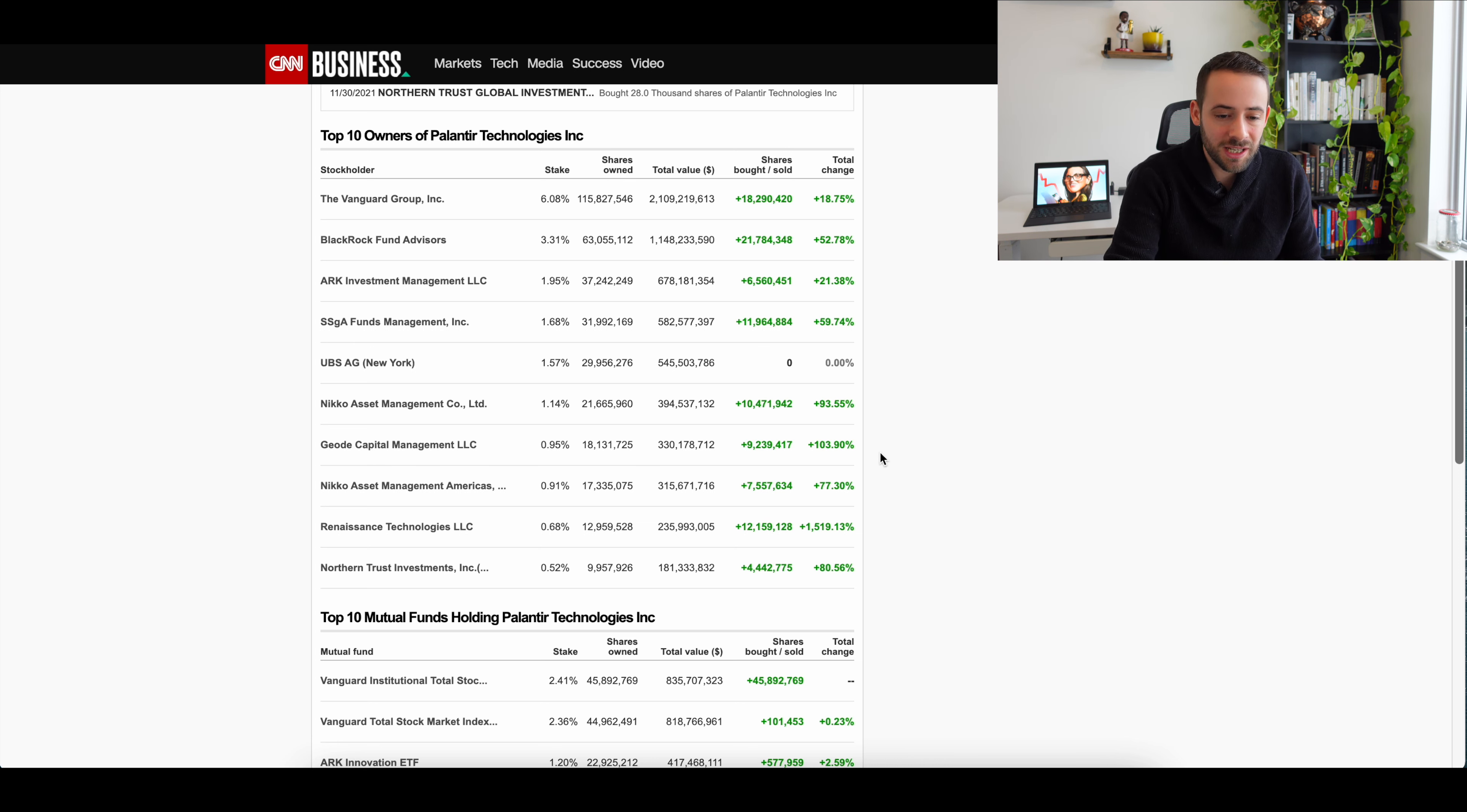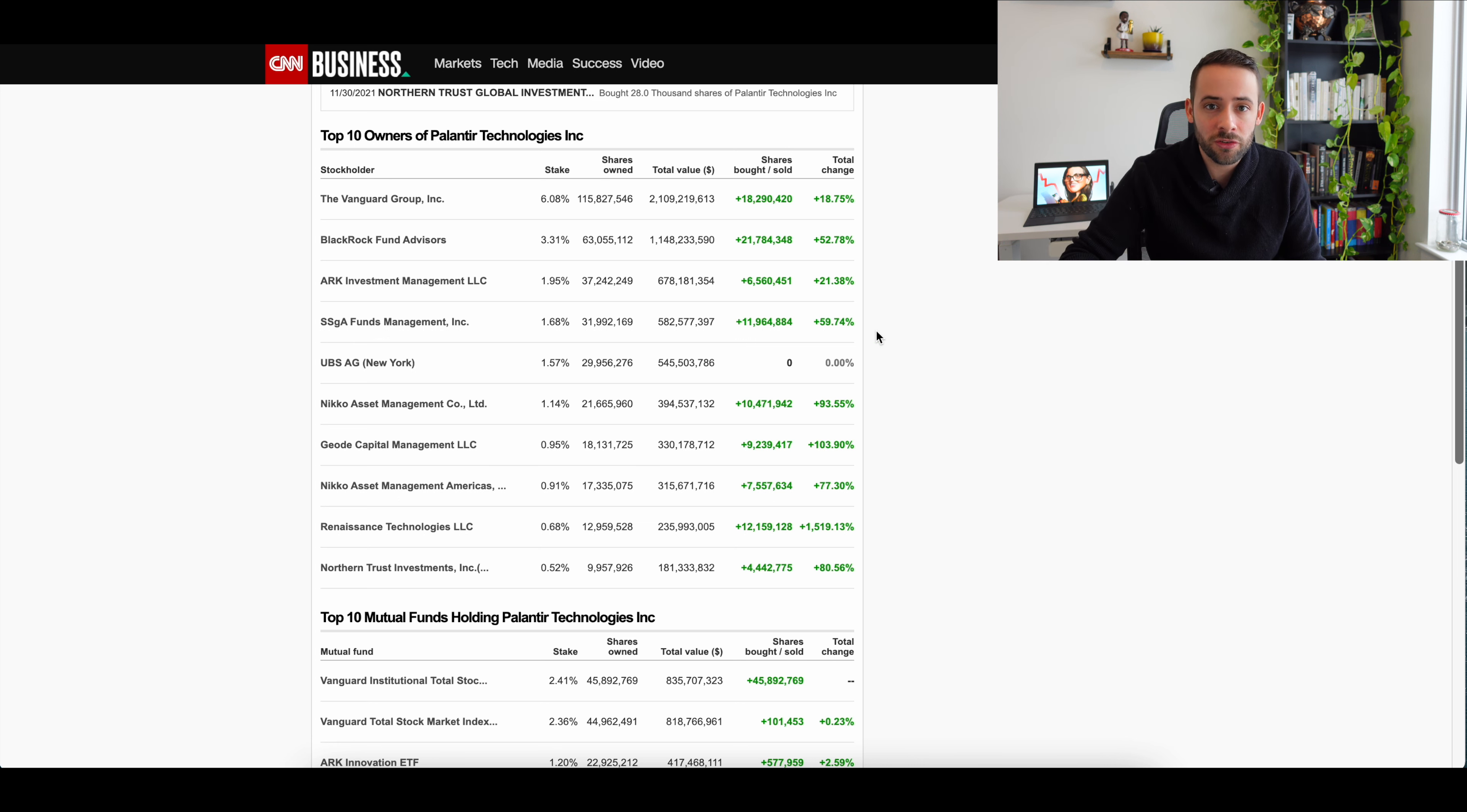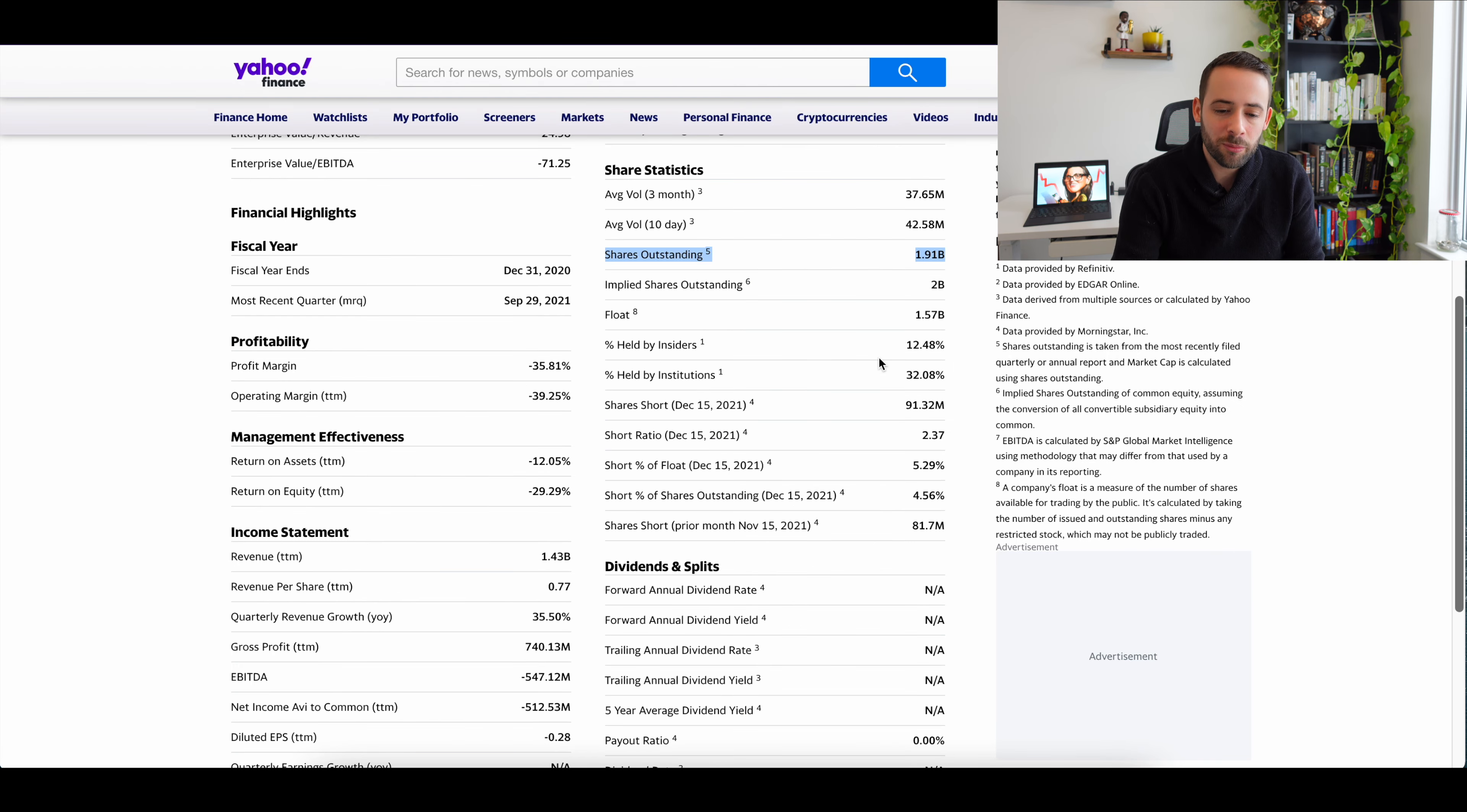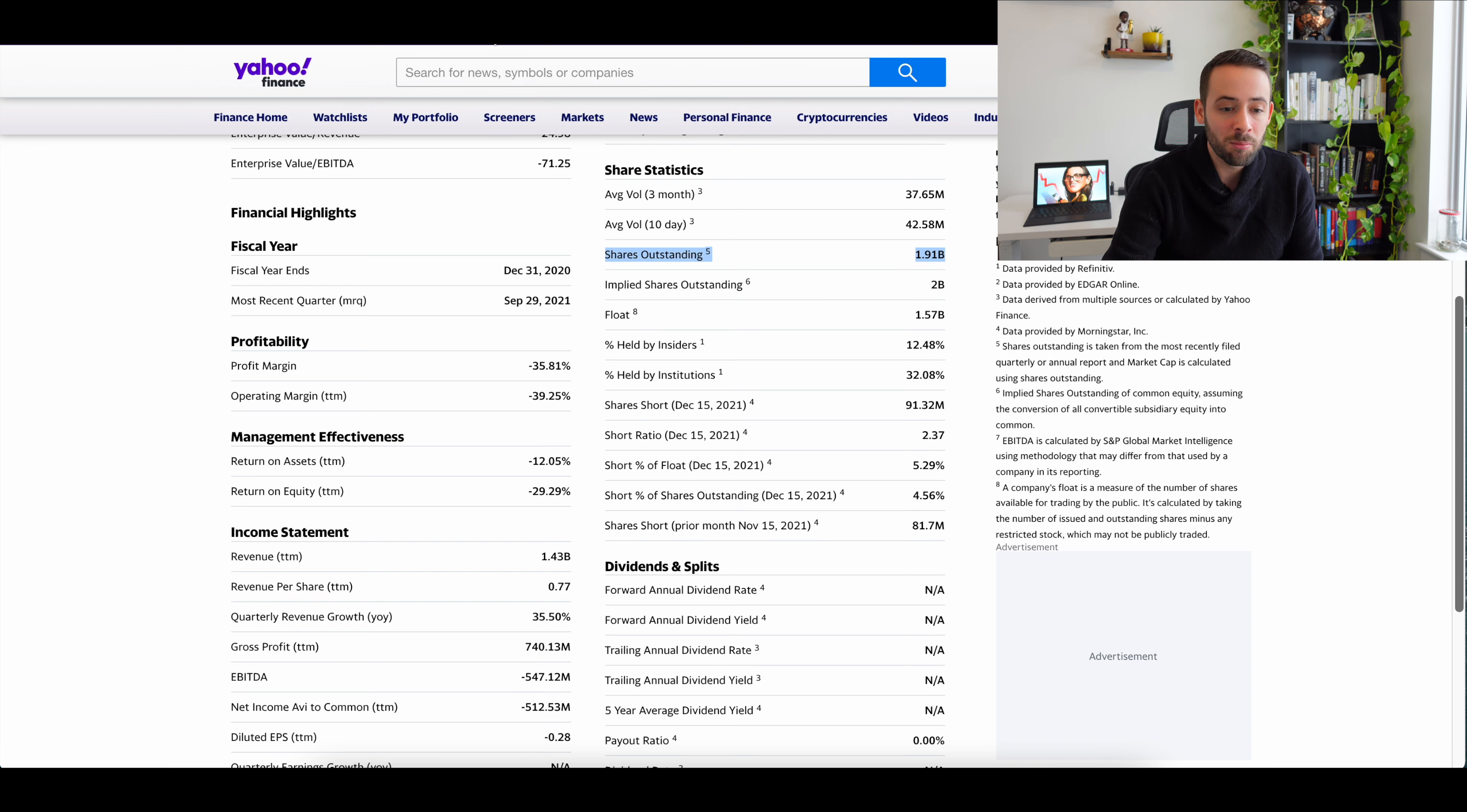In fact, of this top 10 list, ARK is coming in second to last in terms of adding additional shares proportionally of Palantir to the books. As one final point, I just want to highlight that Palantir's total float, the number of shares outstanding is almost 2 billion, 1.91 billion.